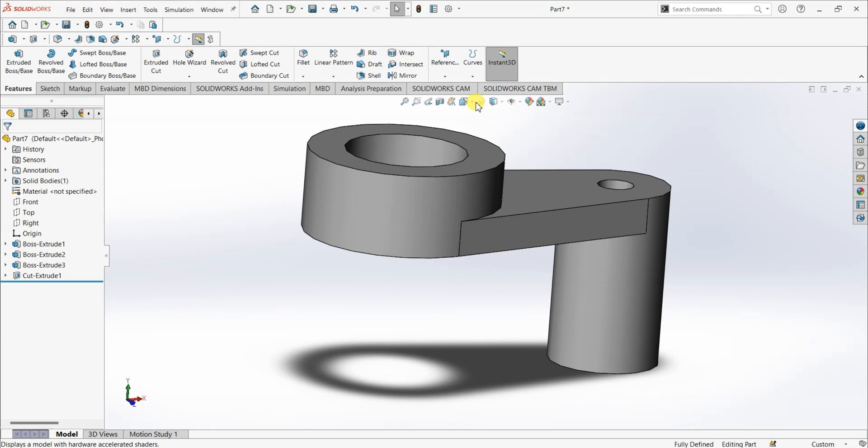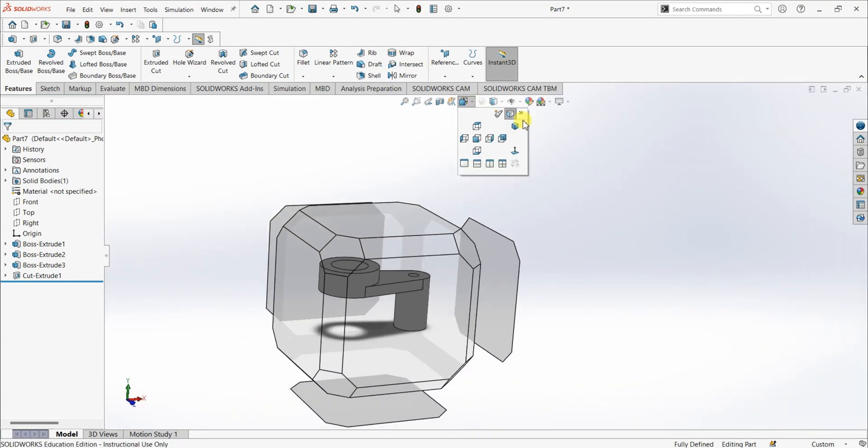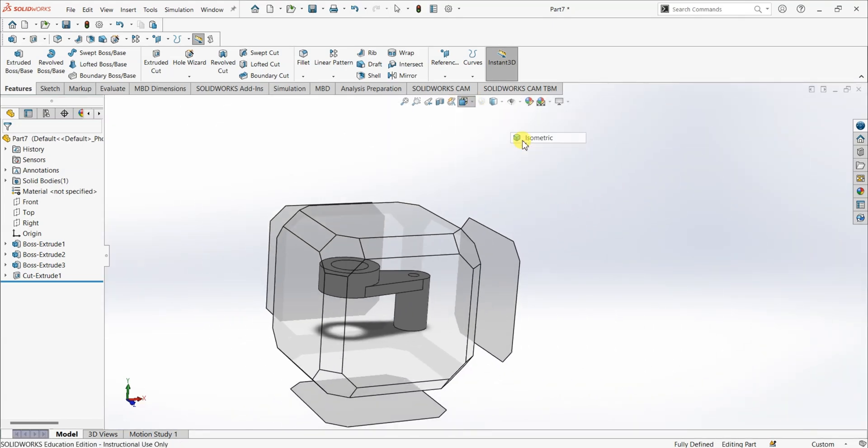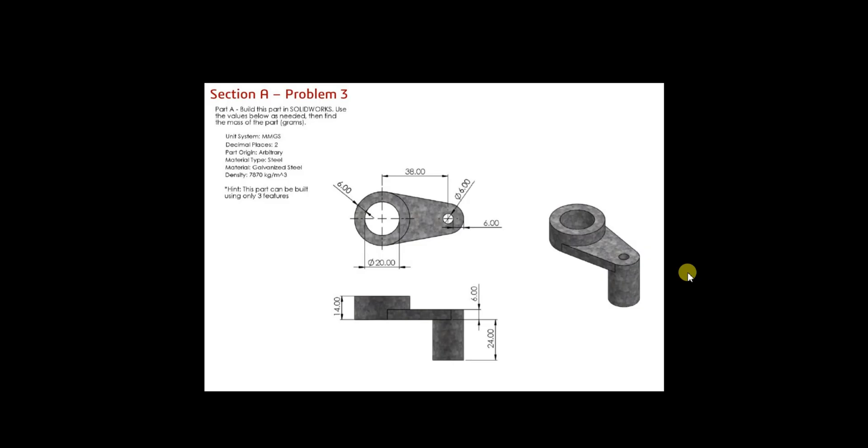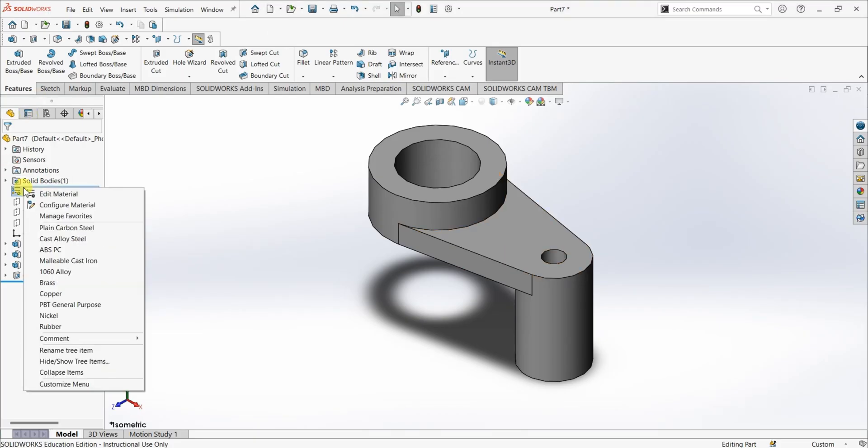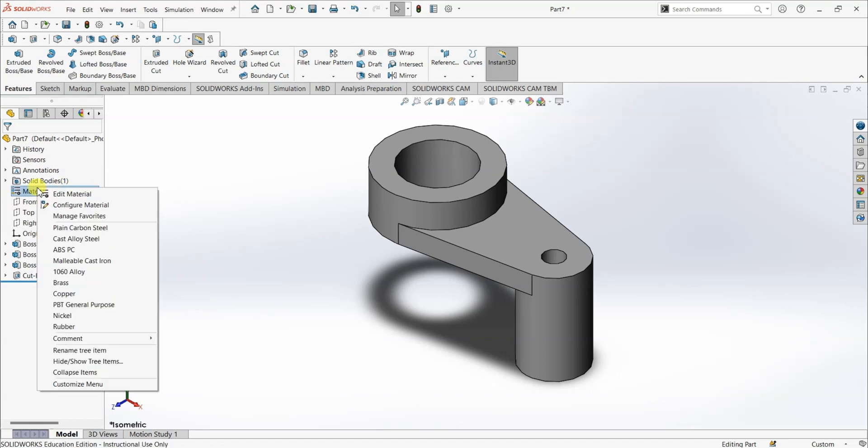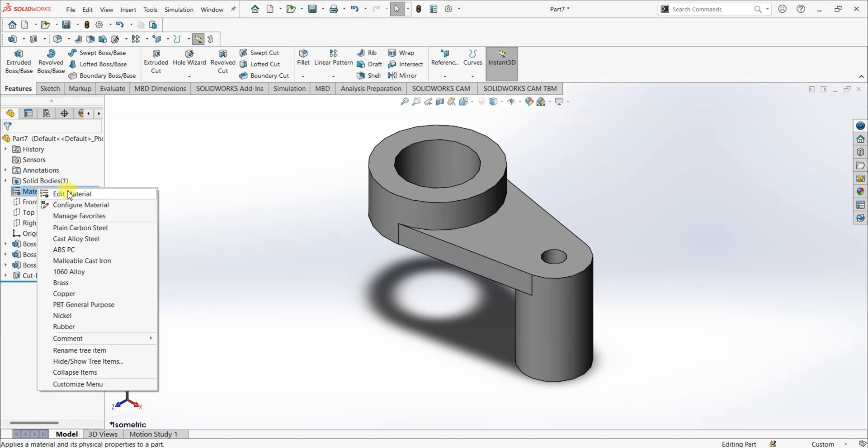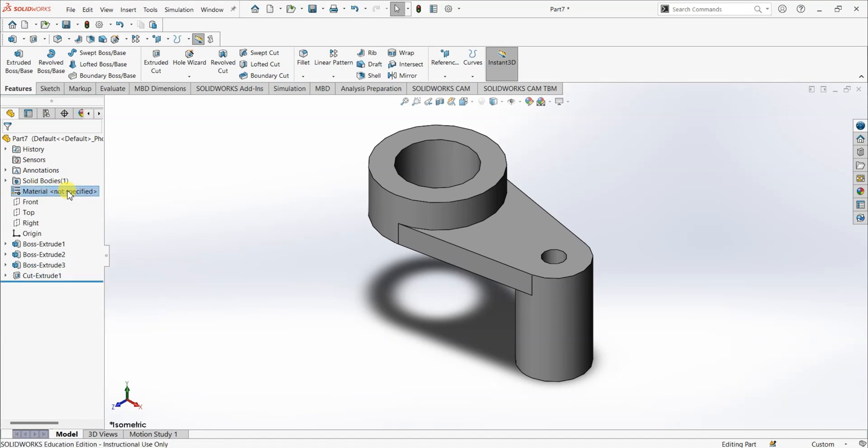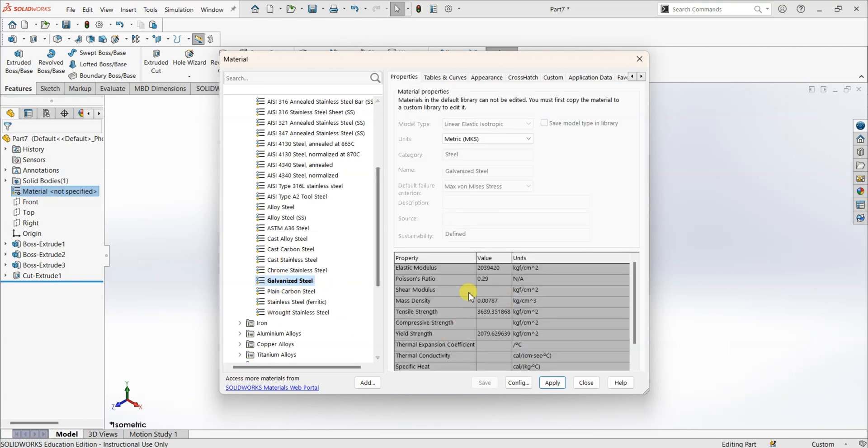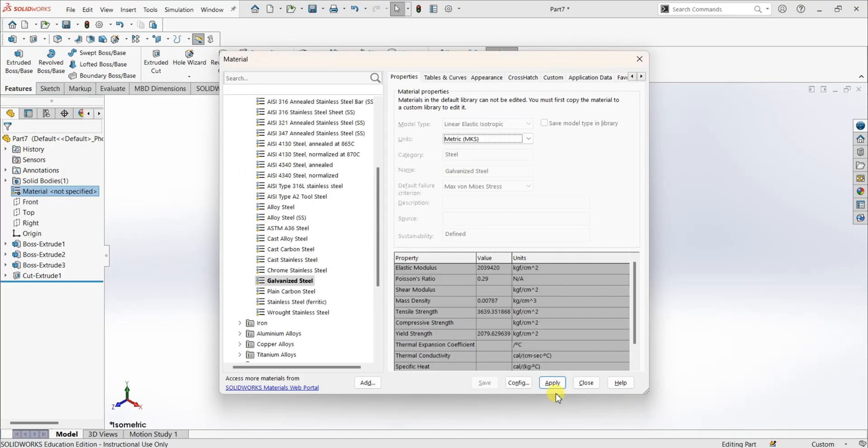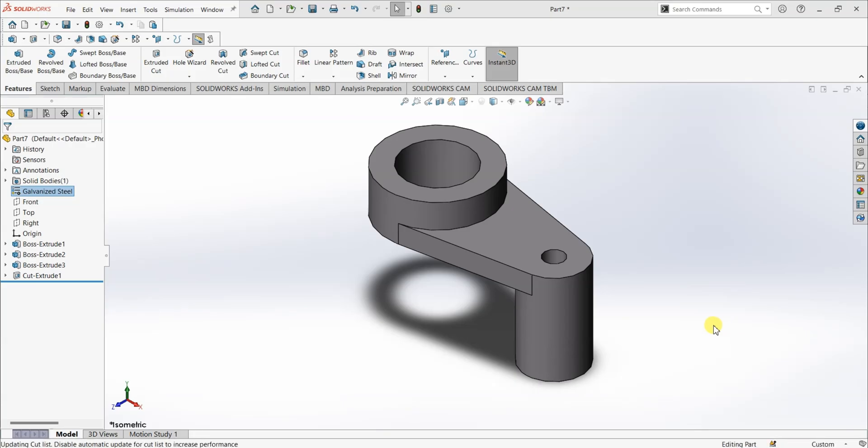Now, we are done with the designing here. I'm gonna go to isometric view. So, we have an isometric view here. And now, I'm going to assign the material. Right click on the material here. Edit material. And it's going to be galvanized steel. As you can see, the mass density here, it is same. So, apply. And then close.